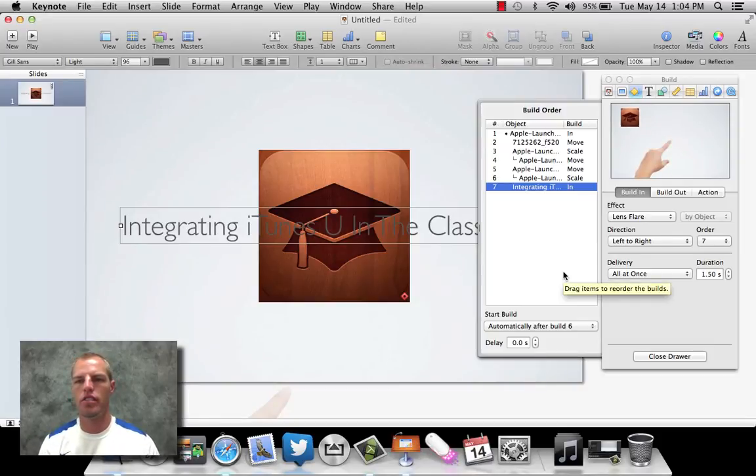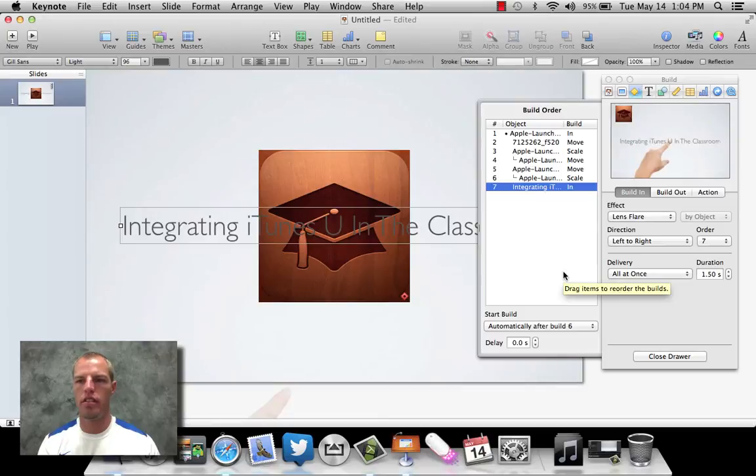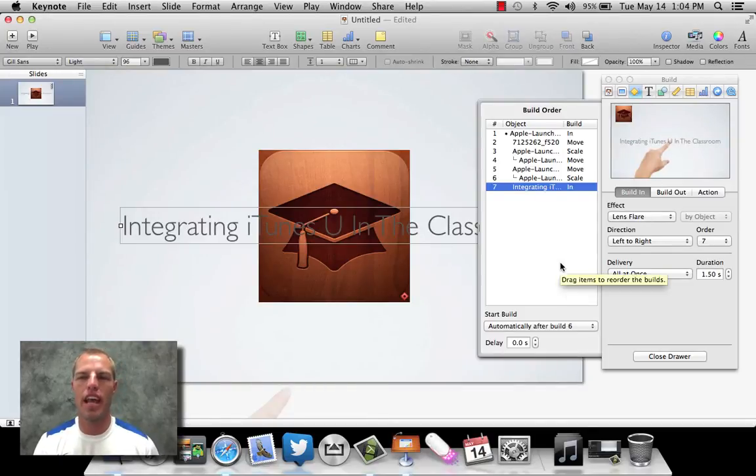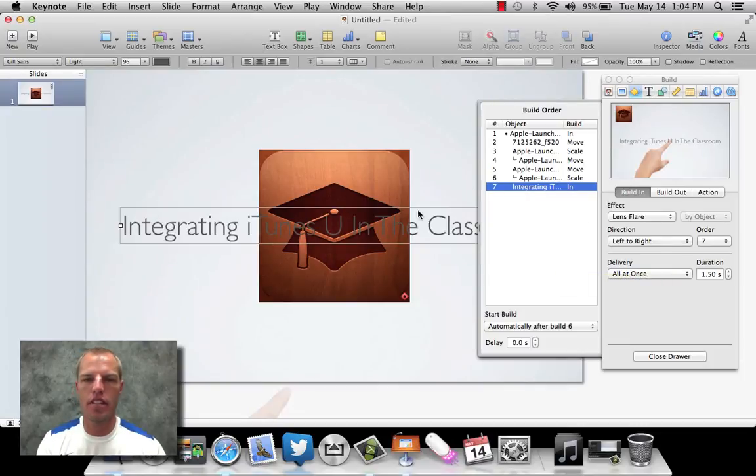Now, you'll notice the hand's still in the way. So we got to go back and make sure the hand leaves. And so let's go click on our hand, which was this one here. Coming forward.